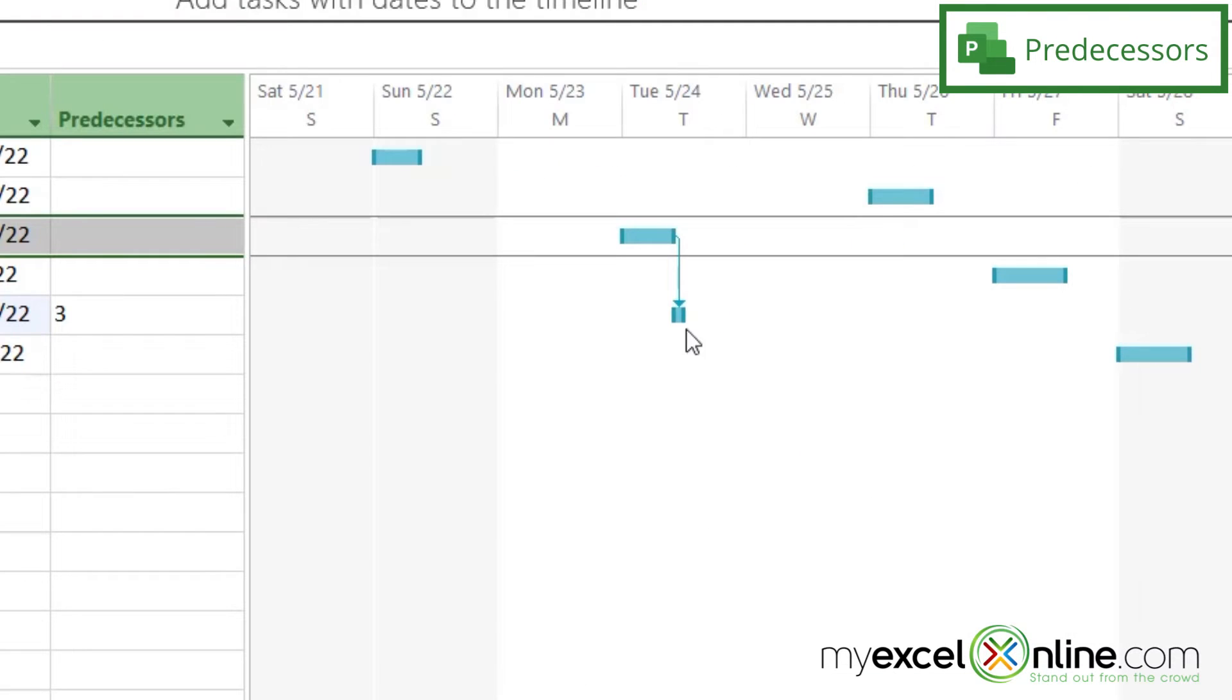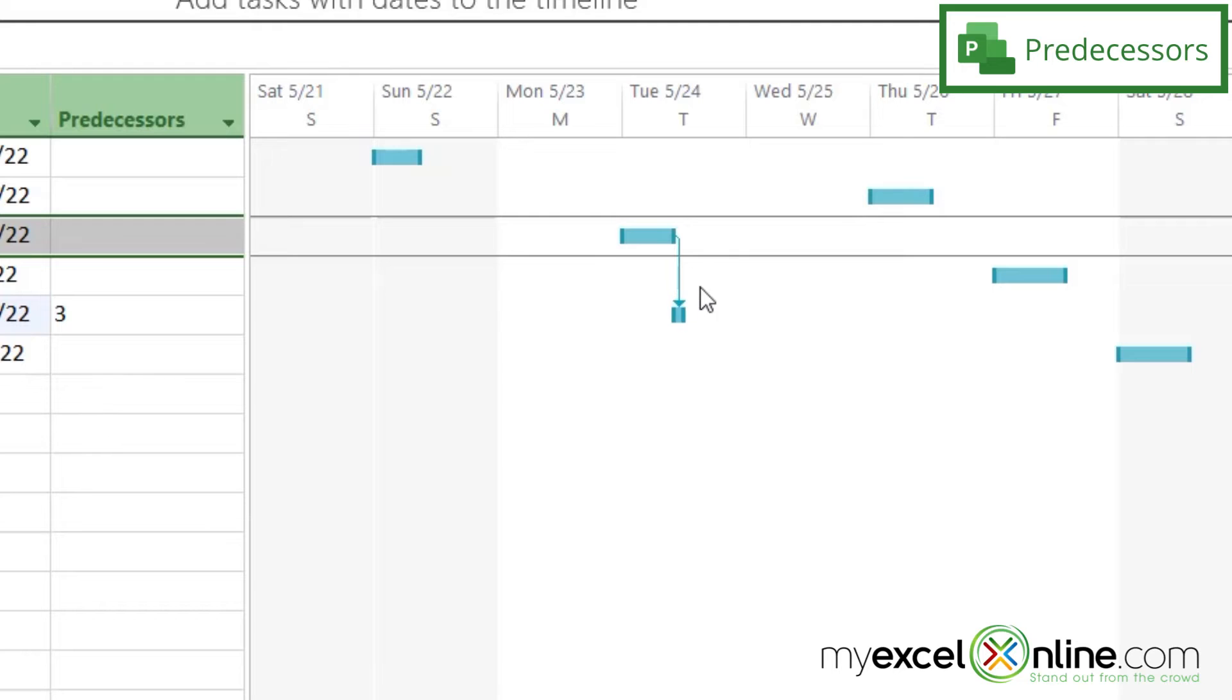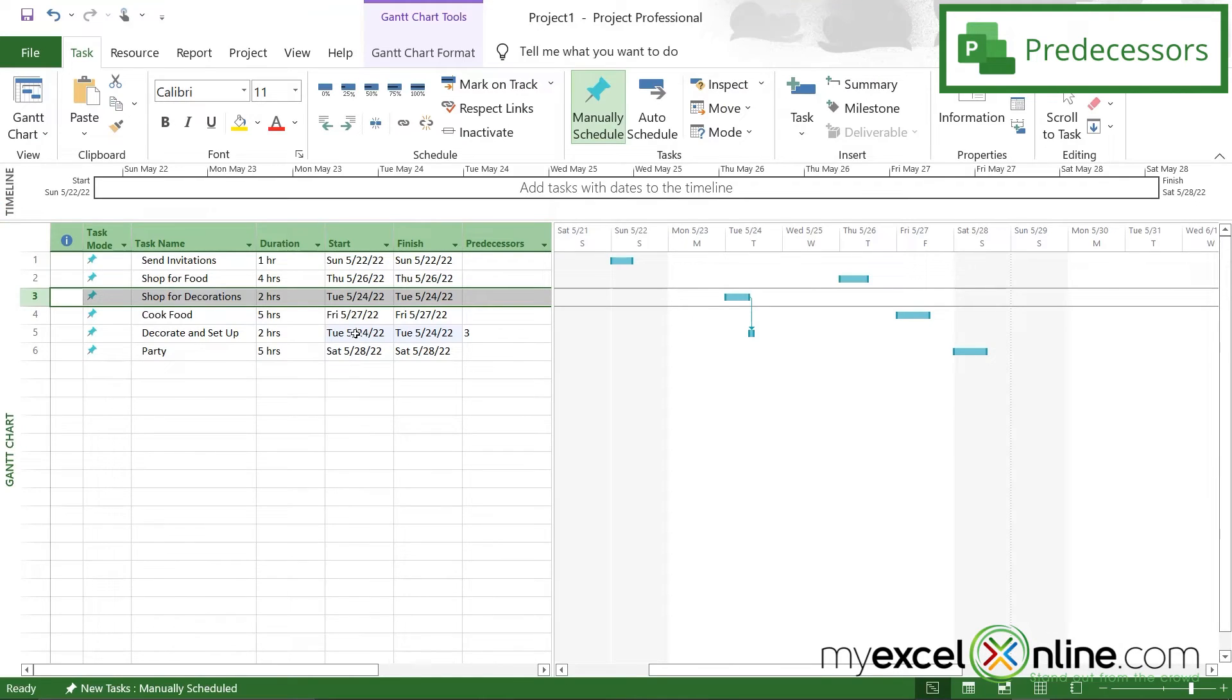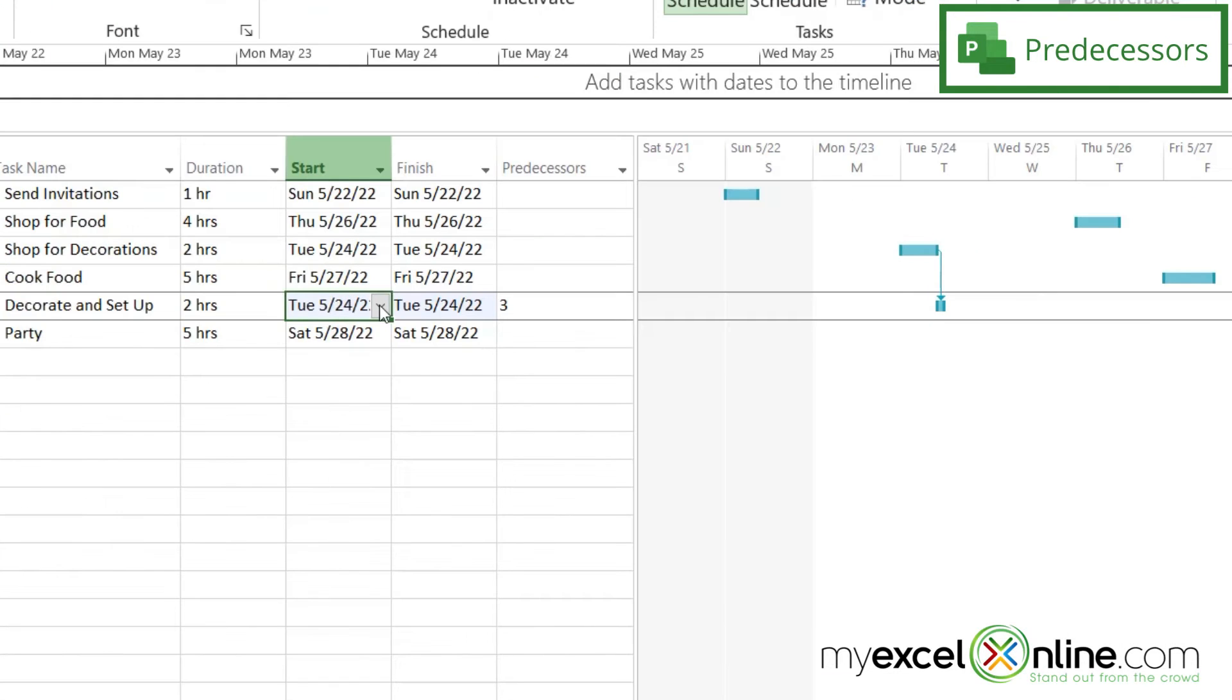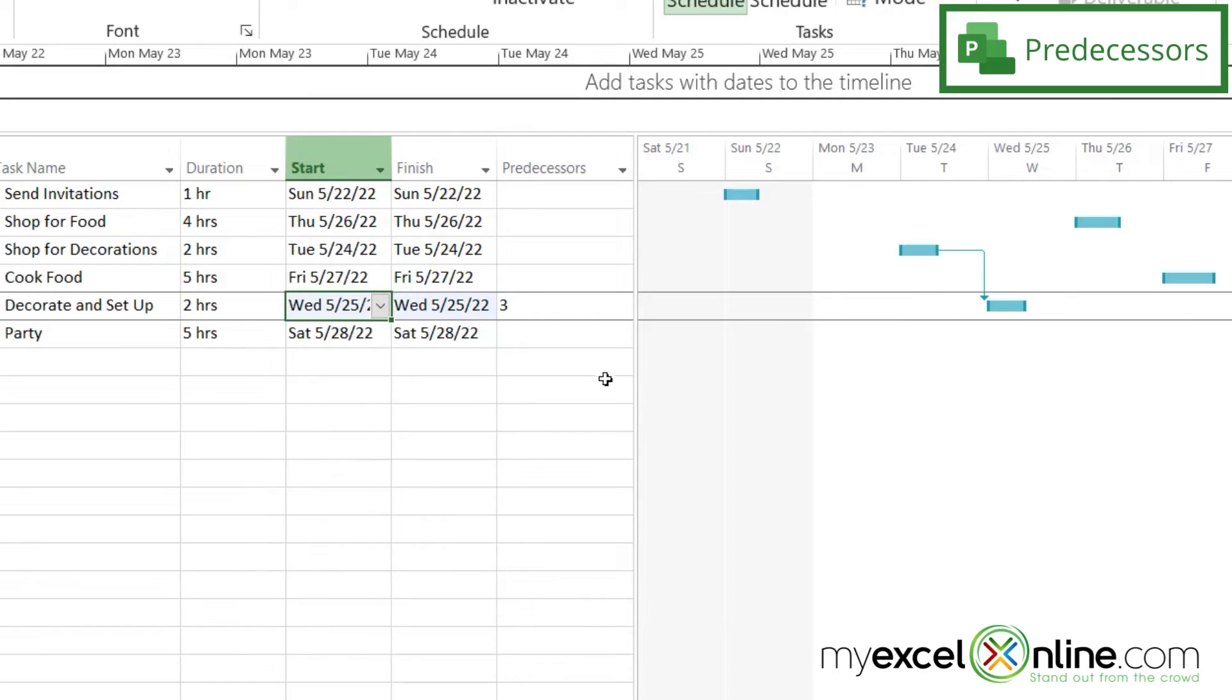And if you look over here on the Gantt chart, you can see this arrow that indicates that this task has to happen before this task. Now I would like to set this back to happening on Wednesday so that I only have one task per day. And you can see that the arrow has moved there too.